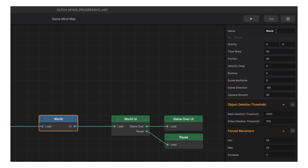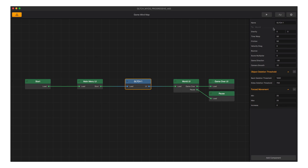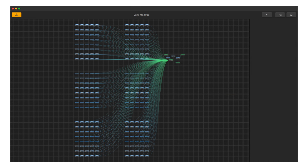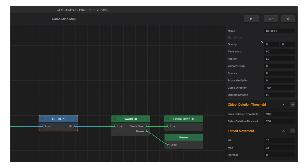The first setting in world settings is the name of the world. You might think that's not important, but if your game becomes complex — with many worlds — naming them as you create them makes it much easier to find what you're looking for in the mind map. Only your imagination limits you once you learn this software, so get into that good habit.